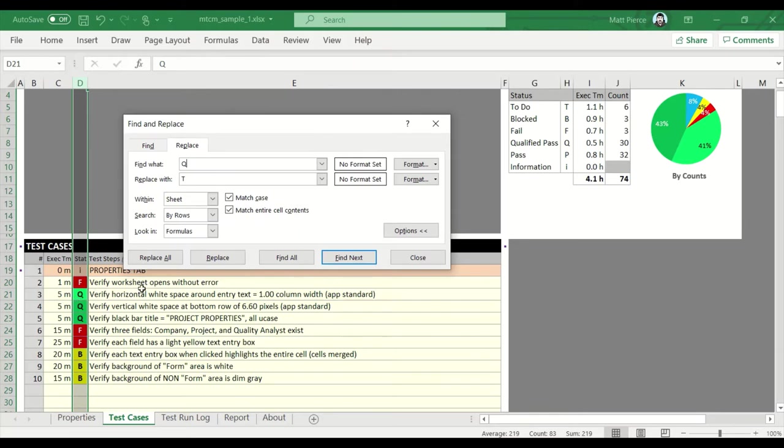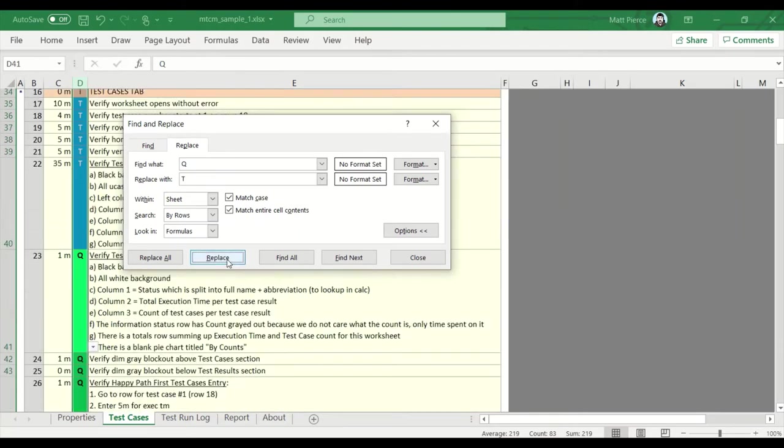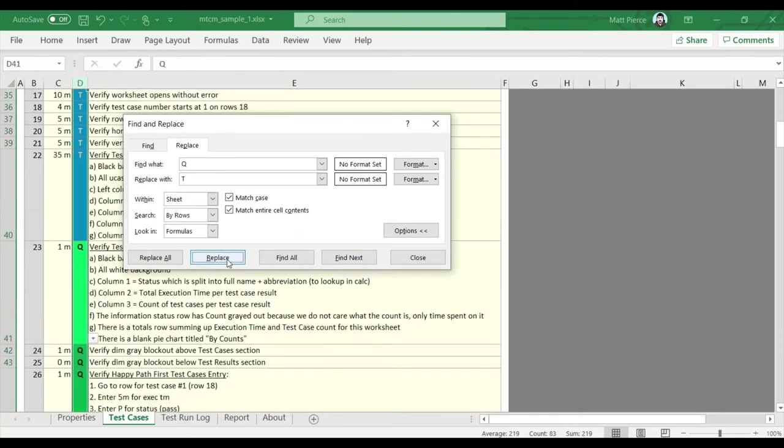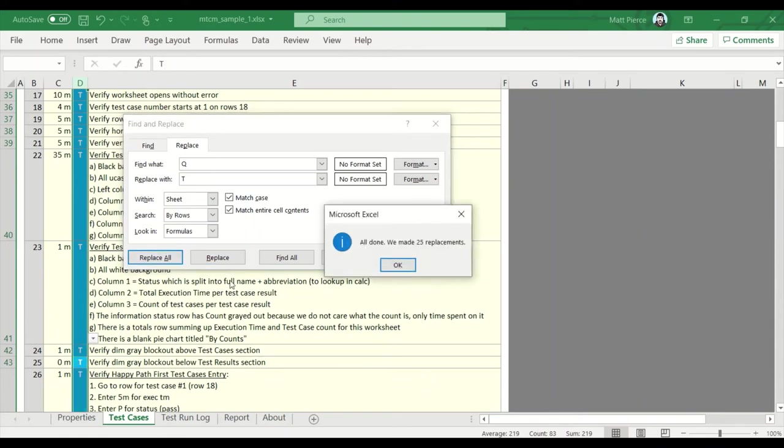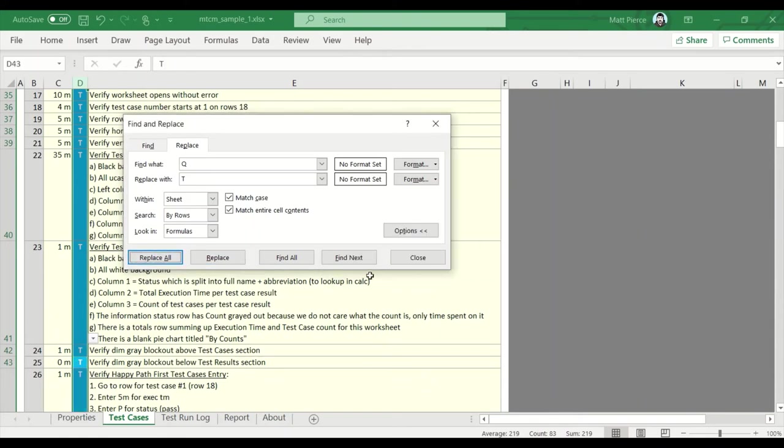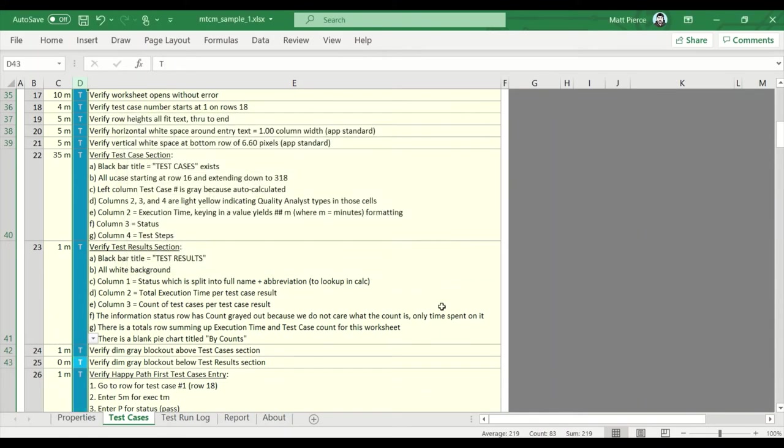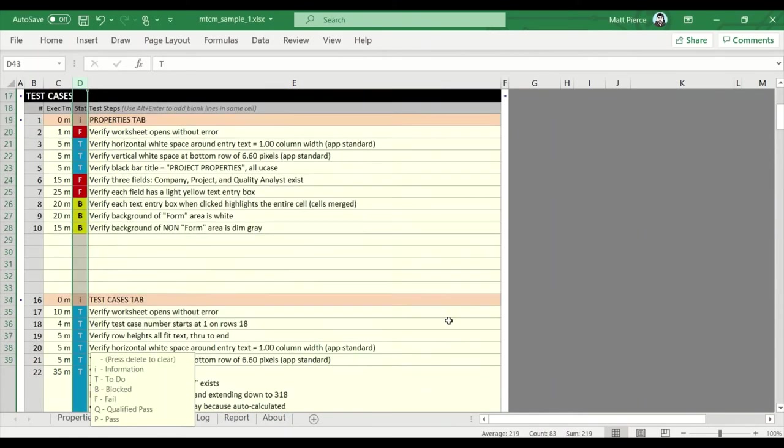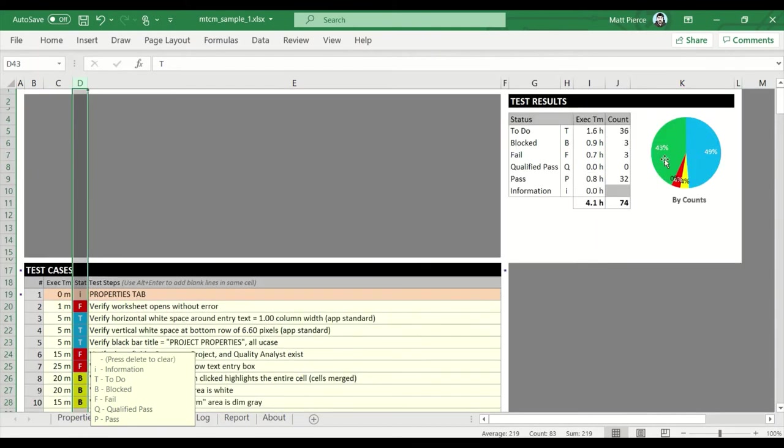So let's do a find next. It jumped into the right one. So then we'll do replace, replace, replace, replace. It looks good. So I'm gonna hit replace all. All the rest of them, 25 more. Converted just like that. And look at that, getting close. Now these 43 passes.